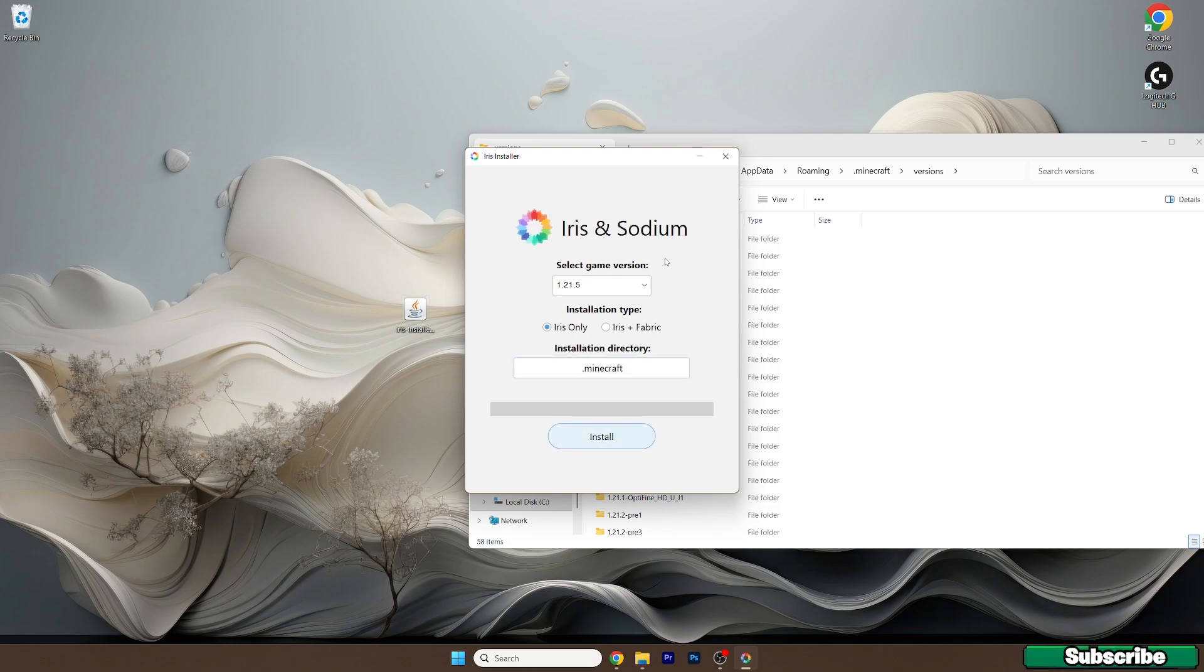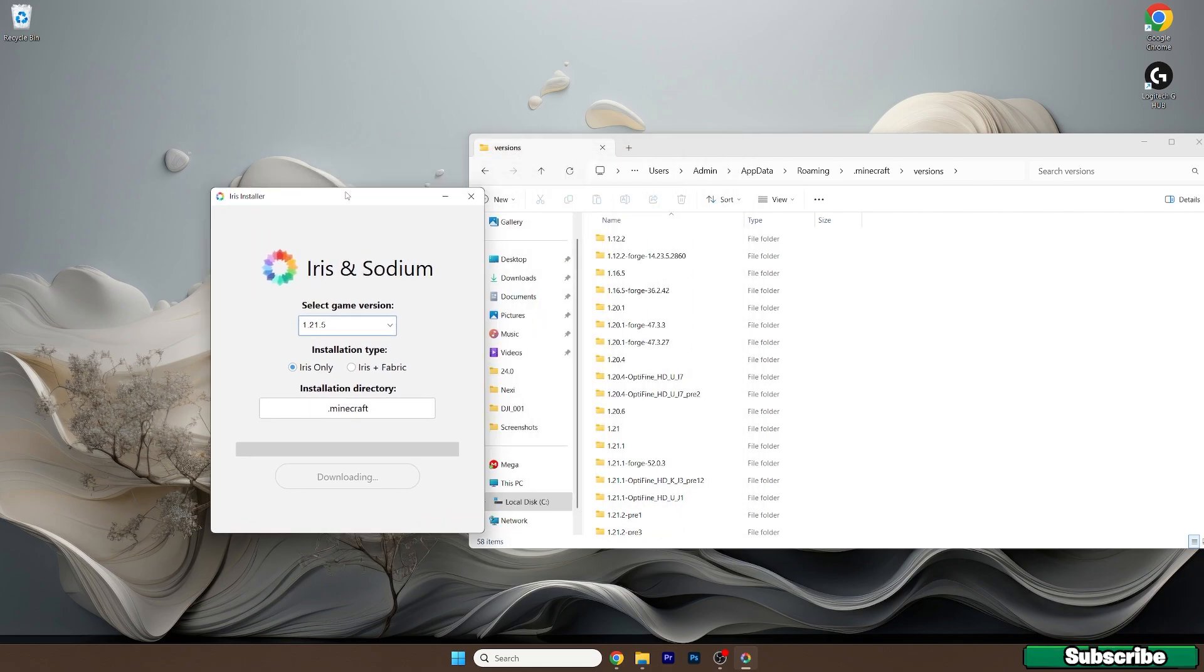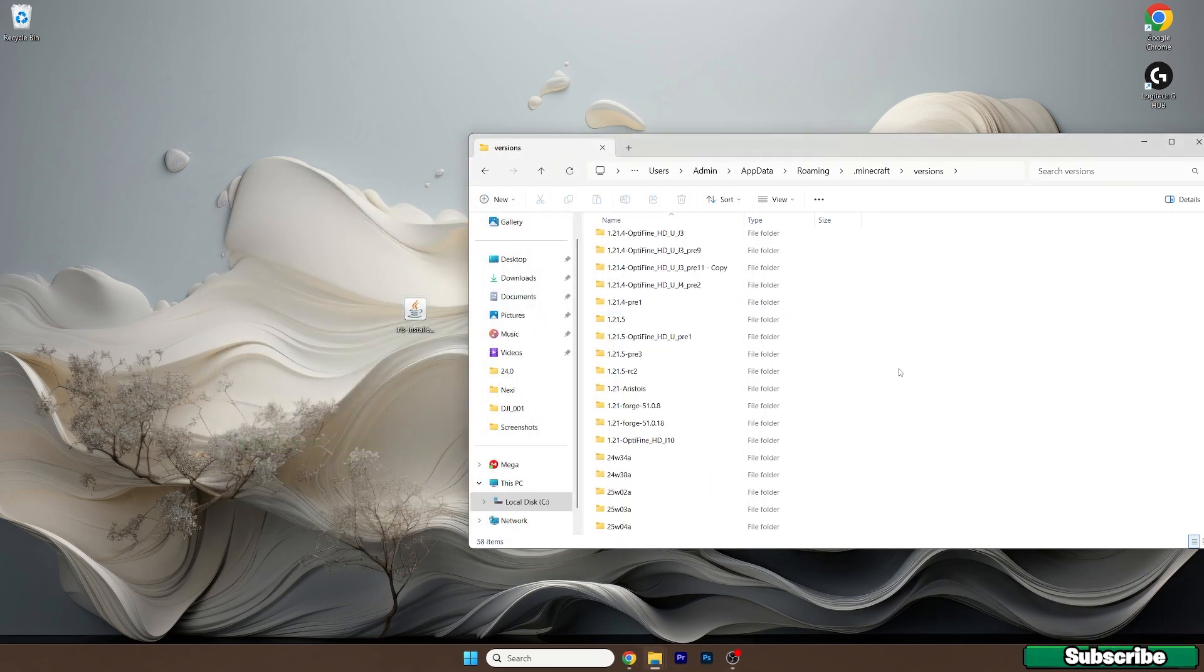And just wait a bit. Okay wait, it's not working. Oh okay, it's working now. And wait a bit and as you can see it's completed.